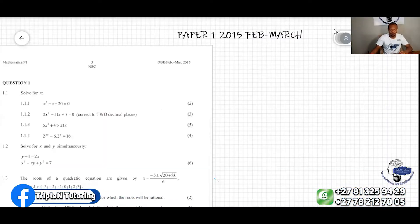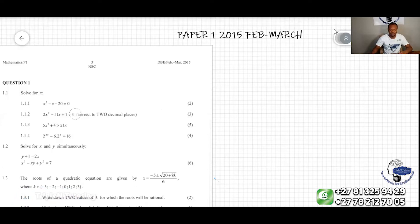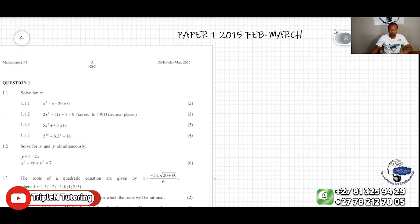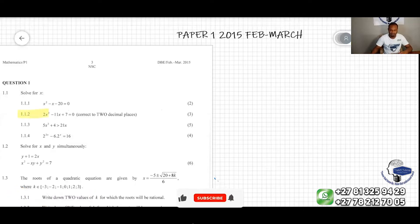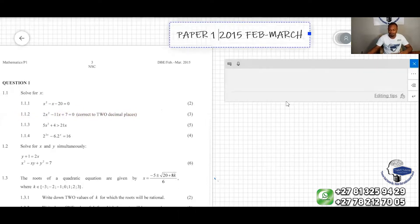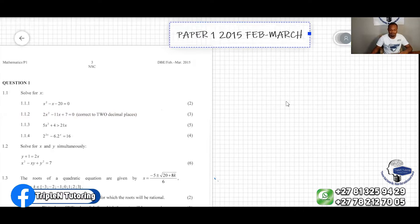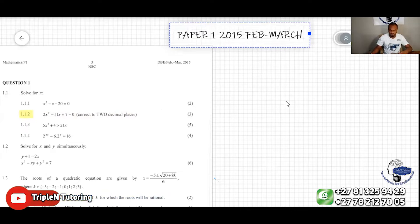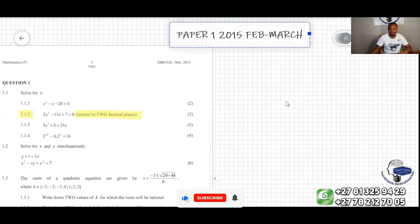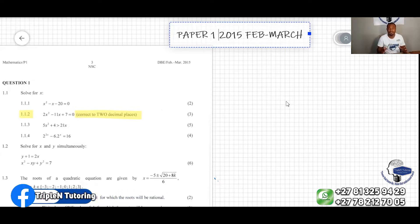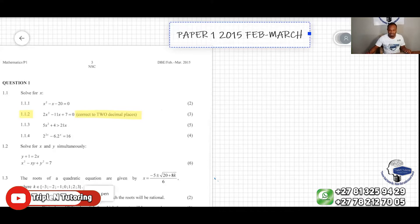We have another question here: x squared minus 11x equal to zero. It is important to note that whenever we see this statement next to this equation, we don't need to factorize the equation because the equation is not factorizable. So we can solve this by using the quadratic equation or by completing the square.